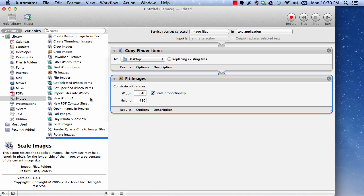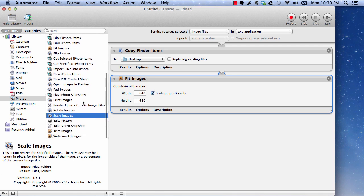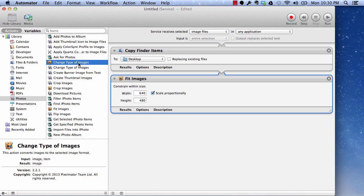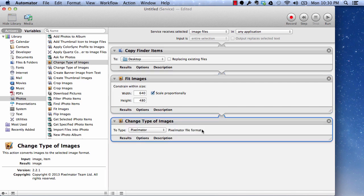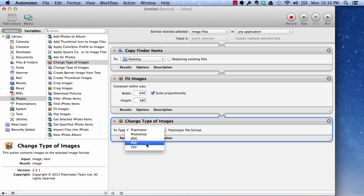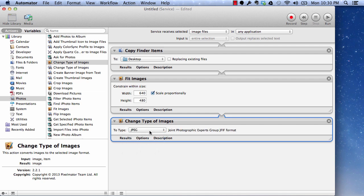we need to select change type of images. You can select which type of image it needs to be. Like I want all of my images to be changed to JPEG. So I will select JPEG format. This will actually take that output of fit images and will change the type of that.